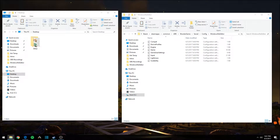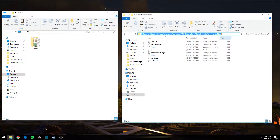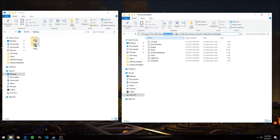The very first thing you're going to want to do is open up Windows Explorer and navigate to this path on whichever hard drive you have Steam and ARK Survival Evolved installed on: C:\Program Files (x86)\Steam\SteamApps\Common\ARK\ShooterGame\Saved\Config\WindowsNoEditor.